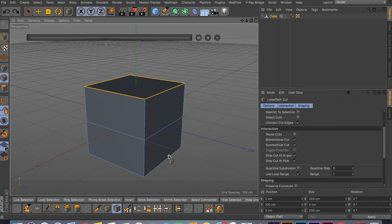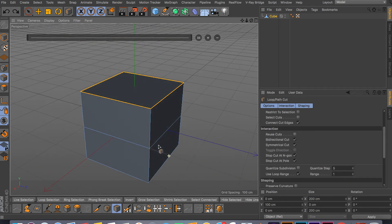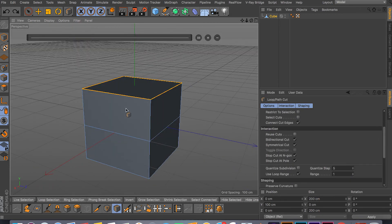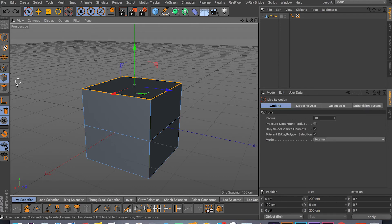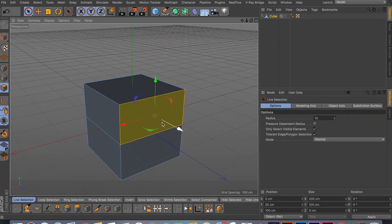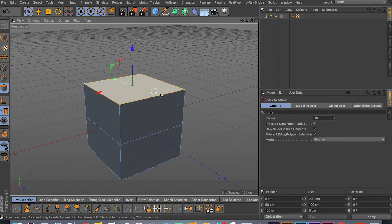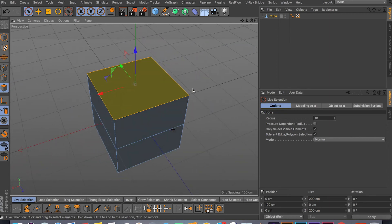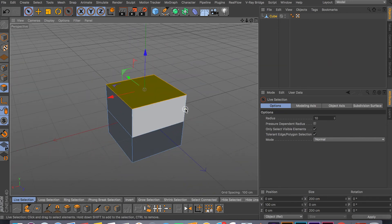Every face has four points. So as you can see, I have four points here, four points here, four points there.